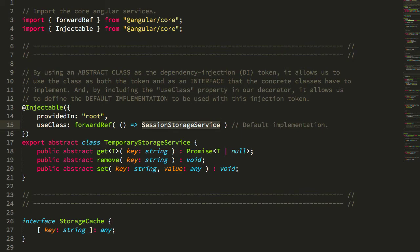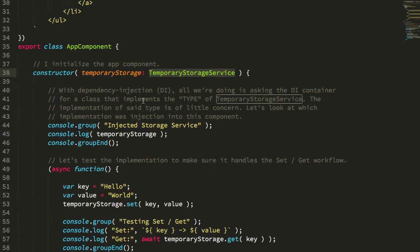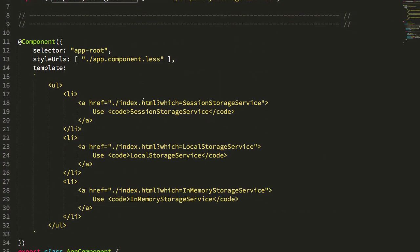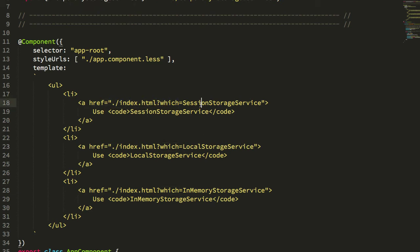Now, if we go over to my app component, what you'll see is that this app component just has a couple of links, and each one of these links hard refreshes the page and provides this which search parameter, which tells it which implementation to use as the dependency injection provider.